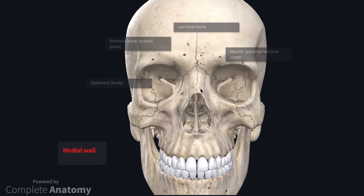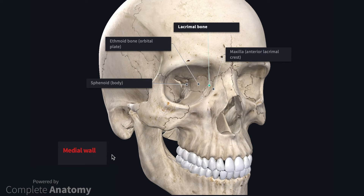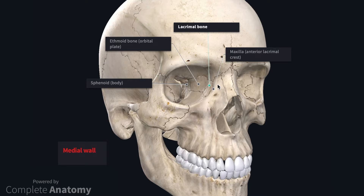The medial wall forms a partition between the orbit and the nasal cavity, and therefore some nerves and arteries passing within the orbit will enter into the nasal cavity through this medial wall. The bones that form the medial wall include the maxilla, the lacrimal bone, the ethmoid bone, and the body of the sphenoid most posteriorly.